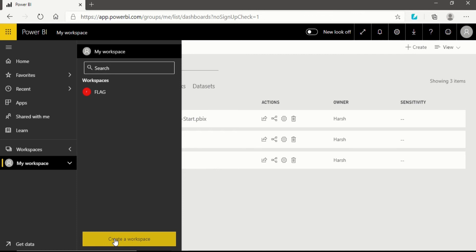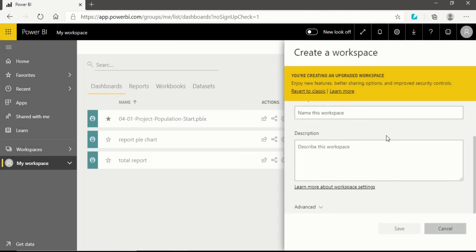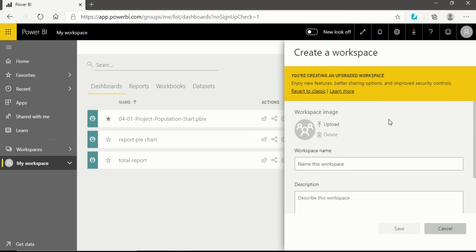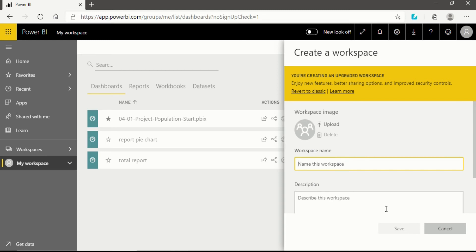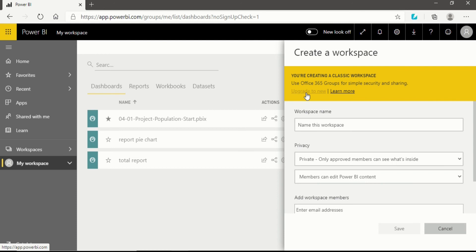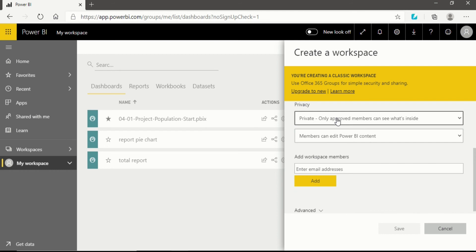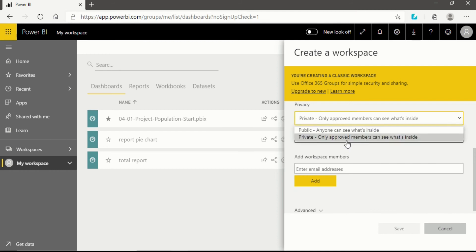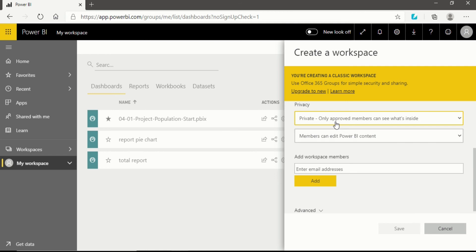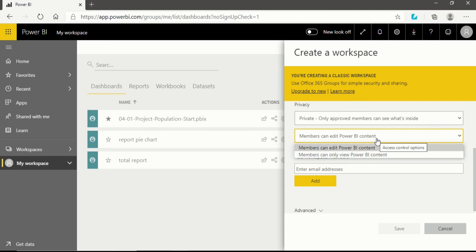Before going further, I'll show you how to create a workspace. You just click 'Create a workspace,' write a name, leave a brief description about what you want to work on, and then save it. When you revert to classic, you get more options. For example, if I give a workspace name like 'Flag,' it shows 'not available' because I already created one with that name. Then you have a privacy option: private — only approved members can see inside — or public, where anyone can see.